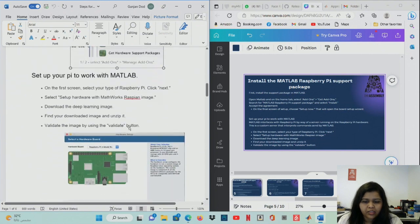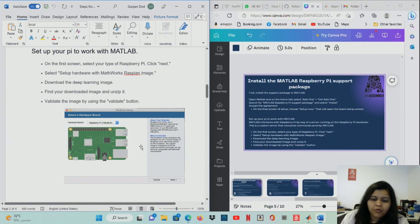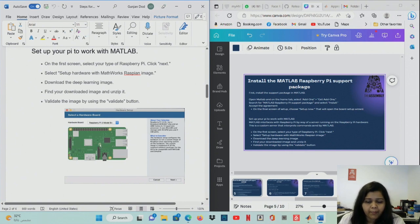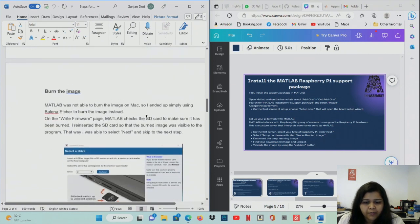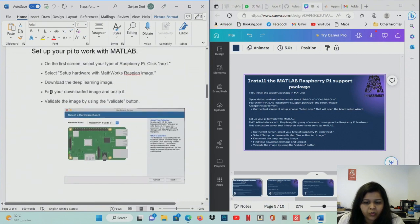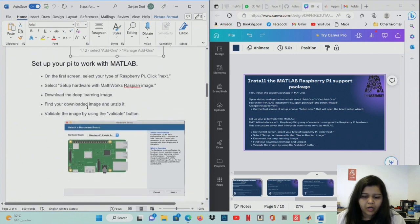After setup, this is the starting screen of the Raspberry Pi configuration — an important structure of the project. Select the Raspberry Pi on the first screen and click Next to set up the Raspberry Pi hardware image. Download the Deep Learning image, find the downloaded image, unzip it, then validate the image using the Validate button and click Next.